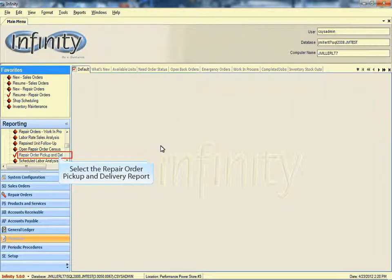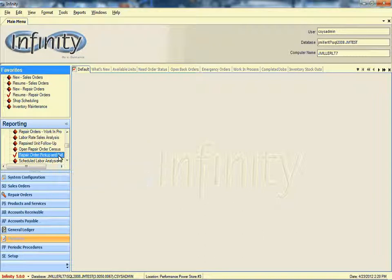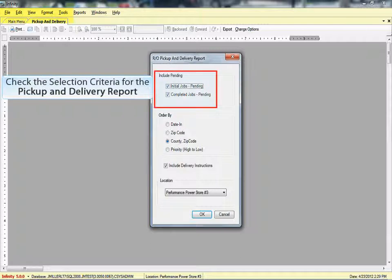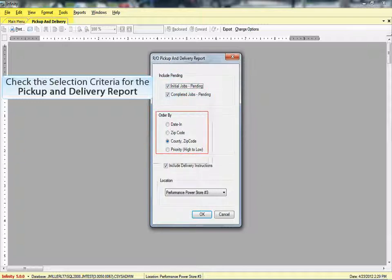Select the repair order pickup and delivery report. Check the selection criteria for the pickup and delivery report. For the purposes of this demonstration, both initial and completed jobs are selected and then sorted by the county and zip code.